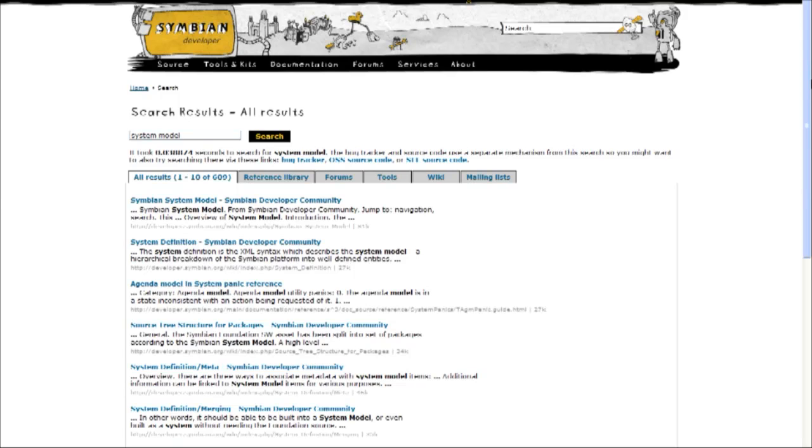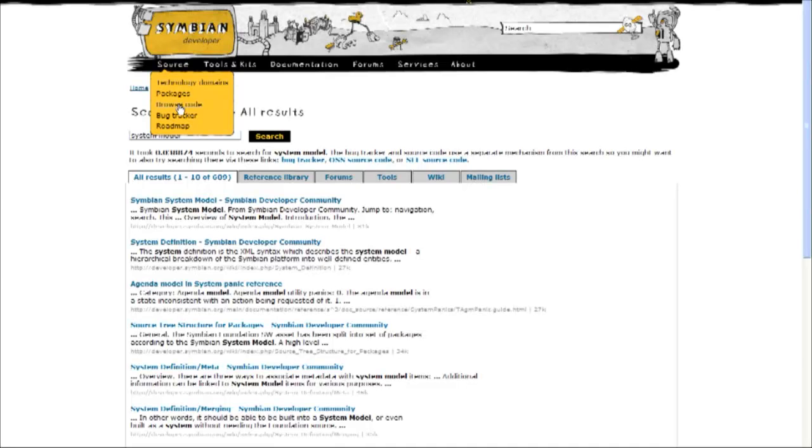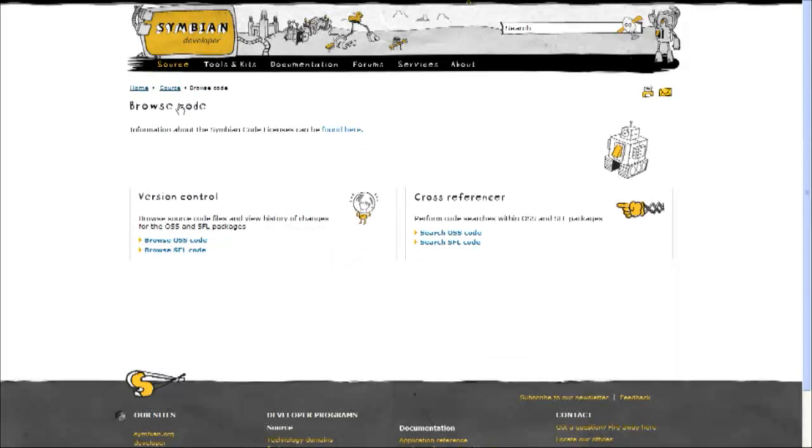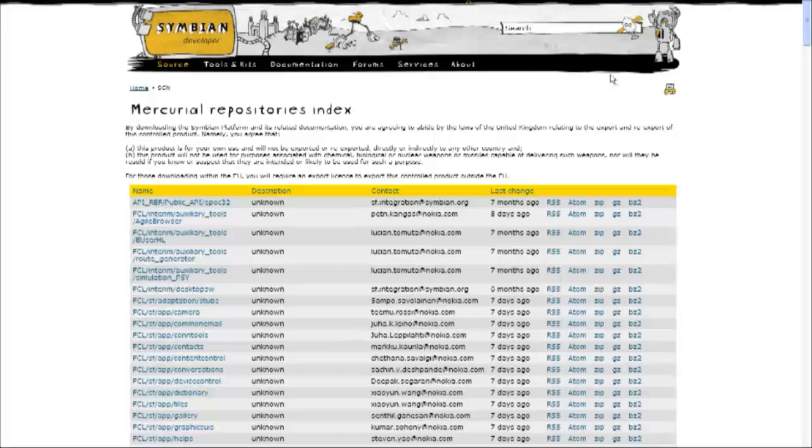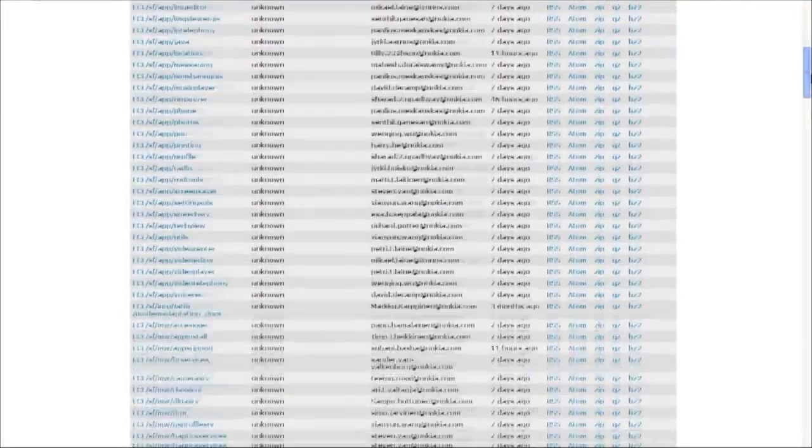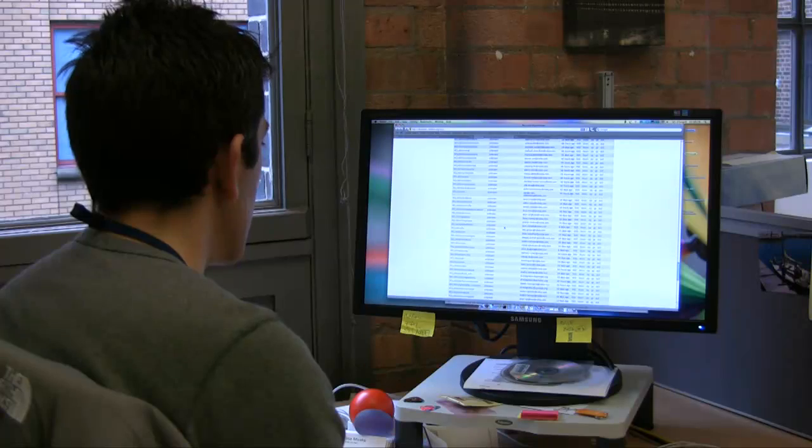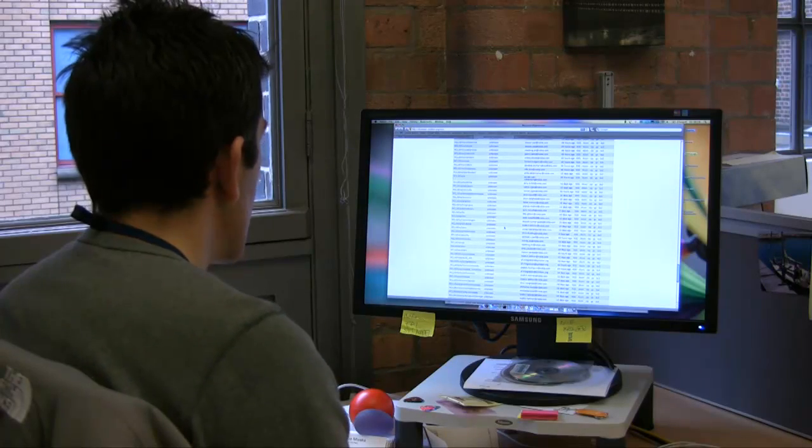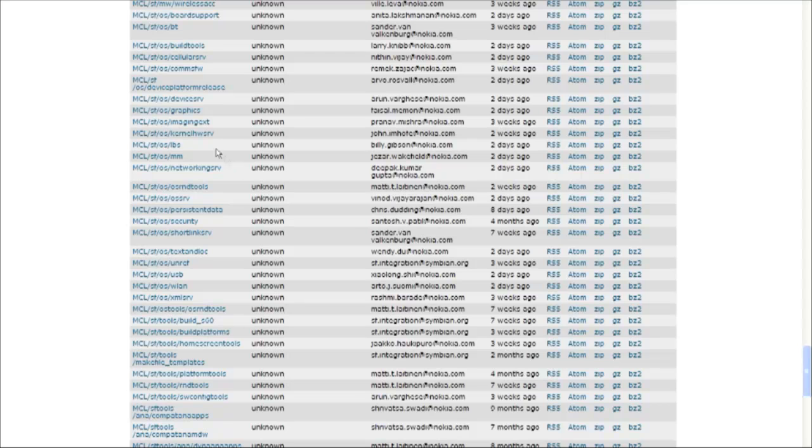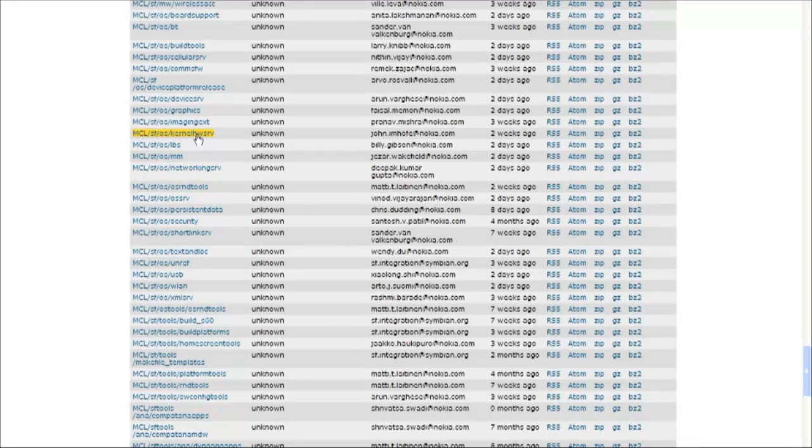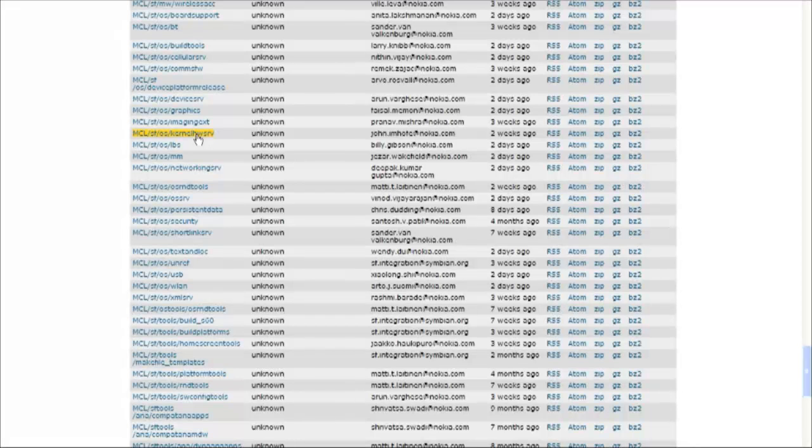So if we go back and start browsing the code, what we'll see is I'm just going to choose one package at random, probably go with the kernel. I'm just going to go into the MCL section. So here we are, kernel hardware services.